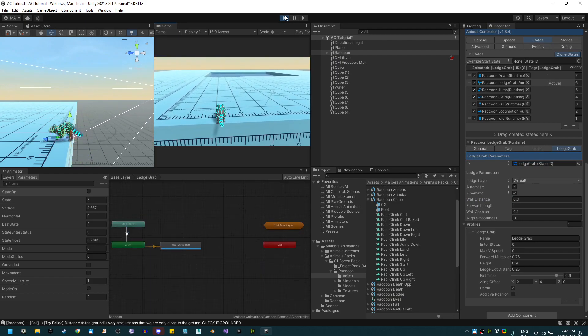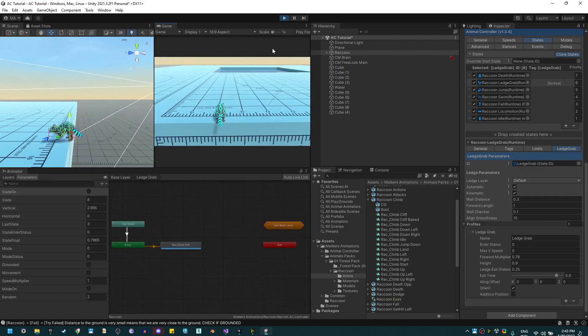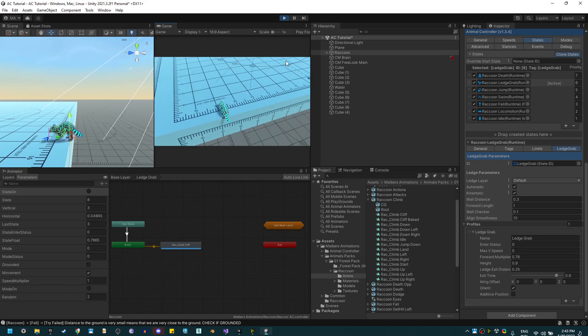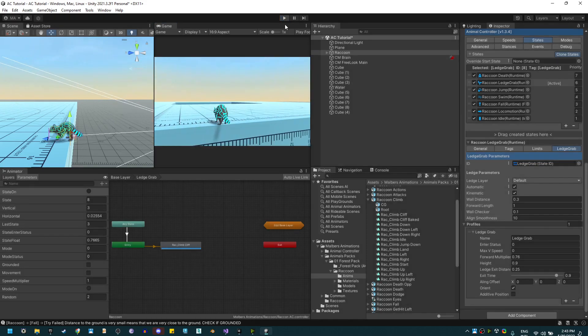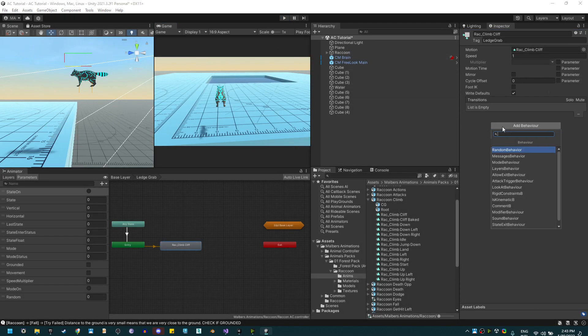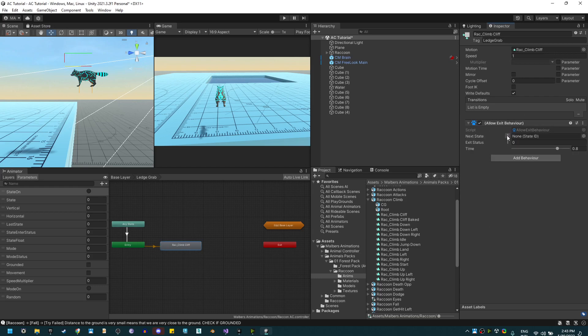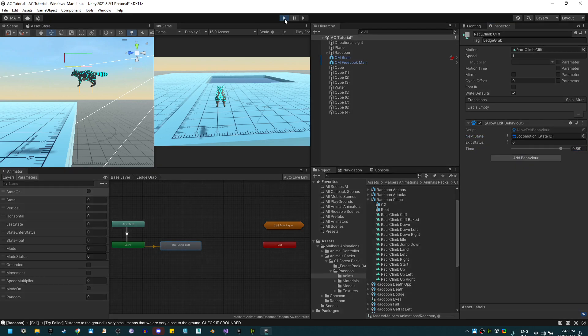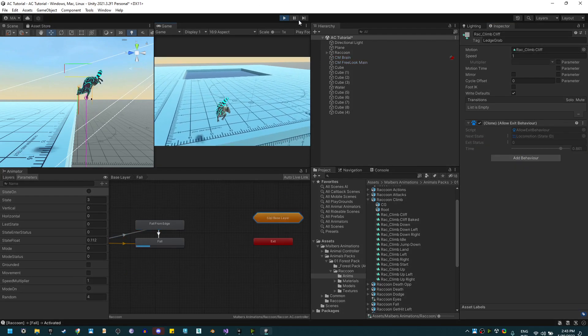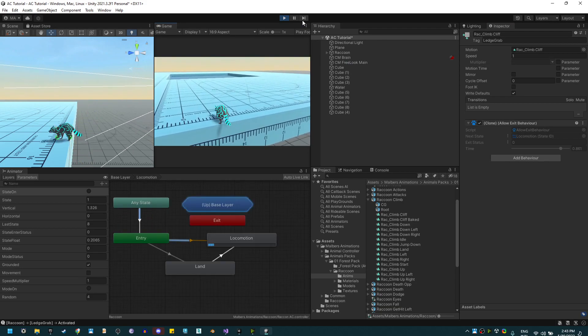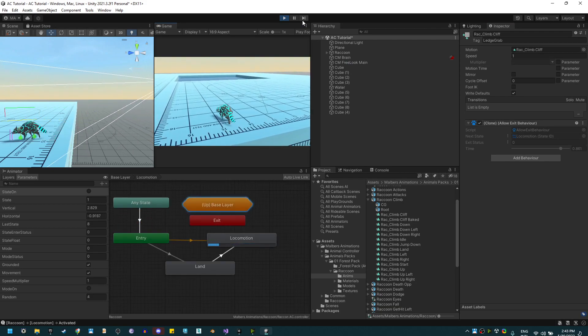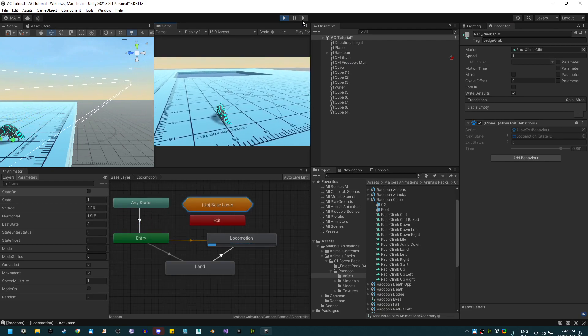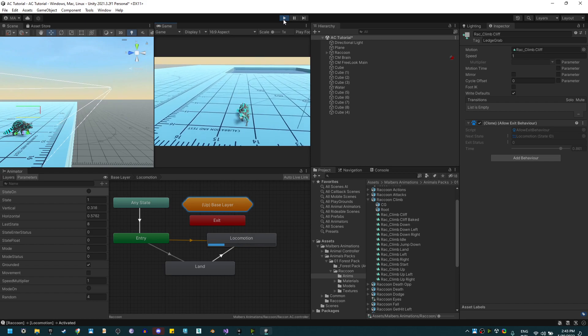And that is so much better. Another thing is that we cannot exit the ledge state, so here on the animation state create the allow exit behavior. We're going to exit to the locomotion when the animation is almost at the end. If we play again and finish the ledge grab animation, now we are on the locomotion state.